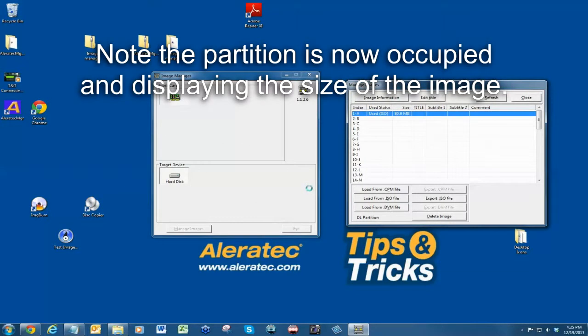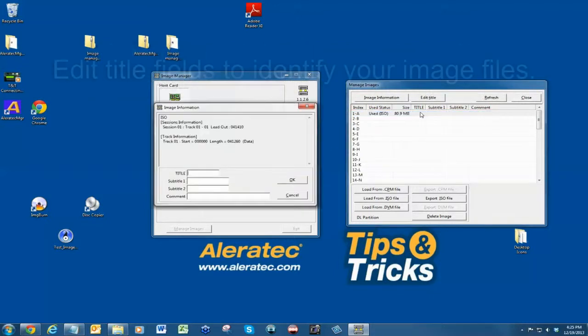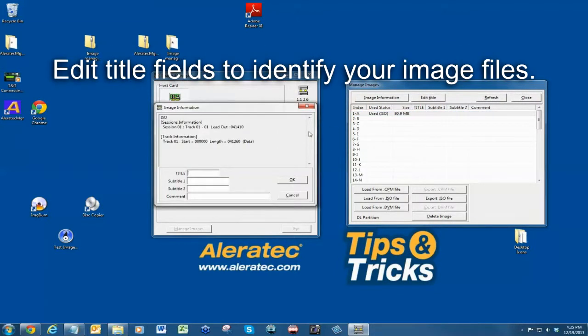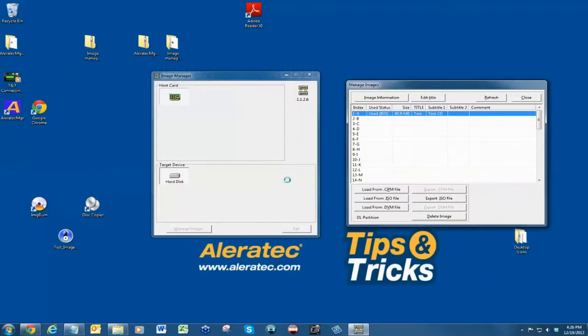You will see the partition is now used, displaying the size of your image file. You can edit the title, subtitles one and two, and comment fields of the partition by clicking the 'Edit Title' button or double-clicking on any one of the fields. Once you're done editing the fields, click OK. This may be useful for identifying your image files.